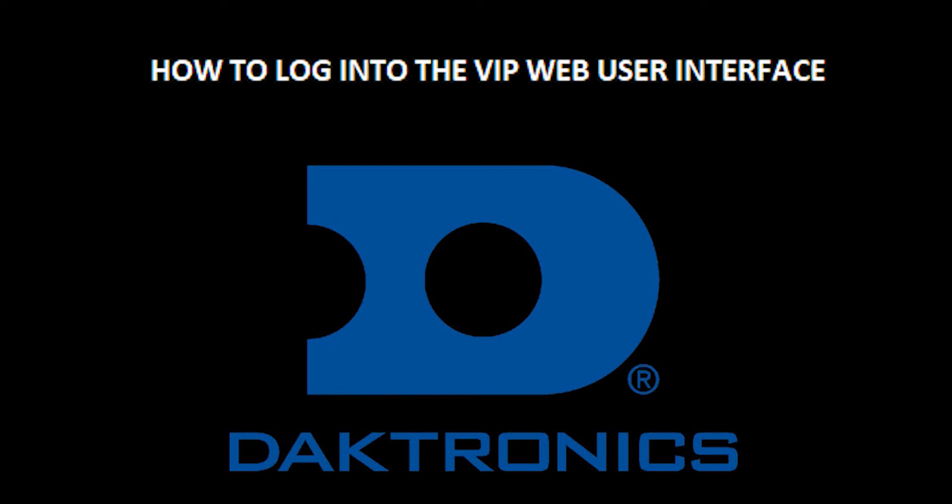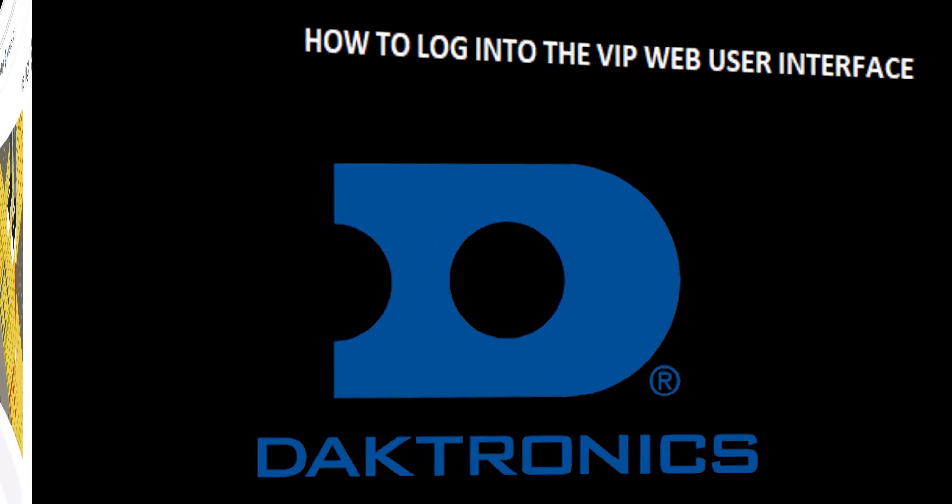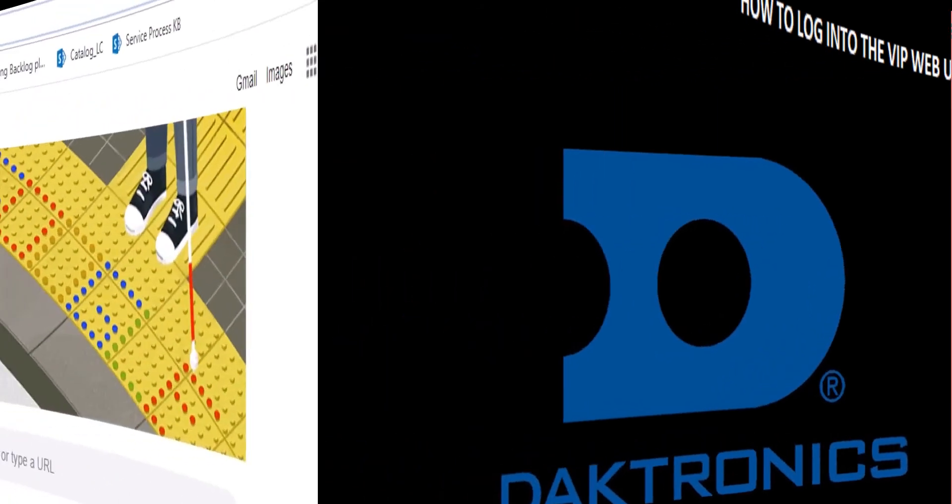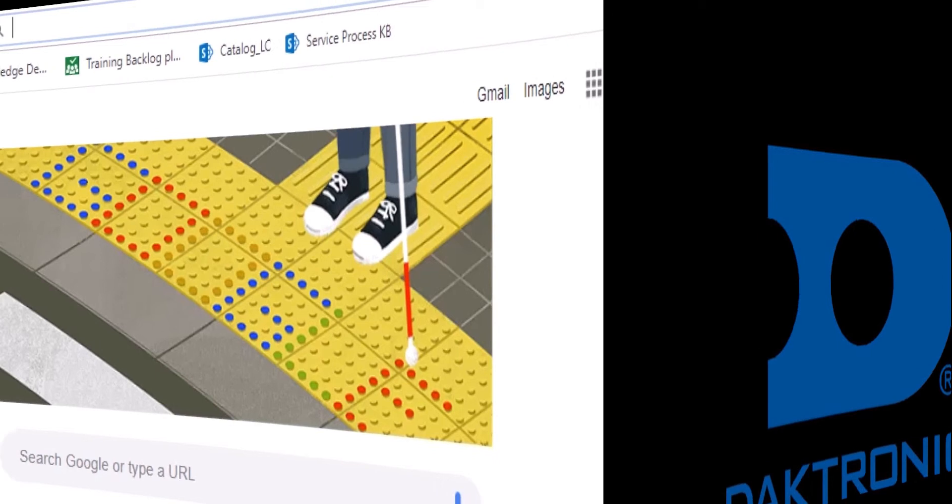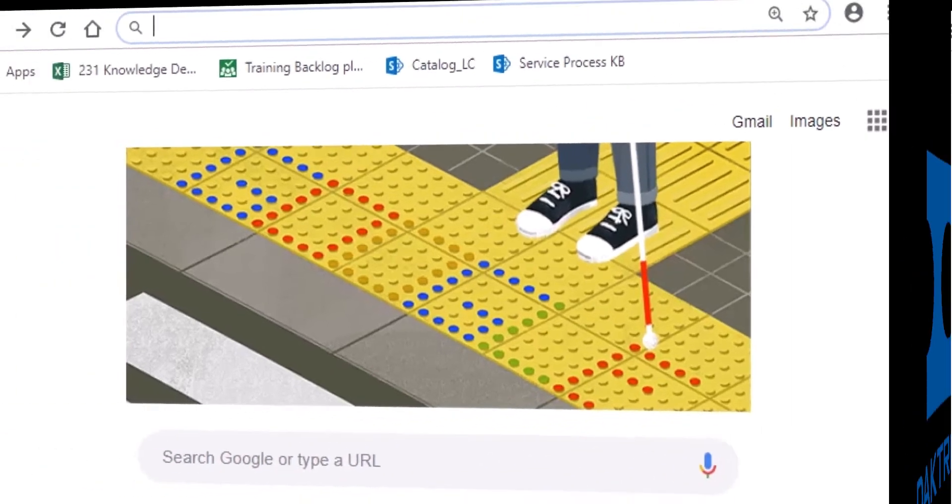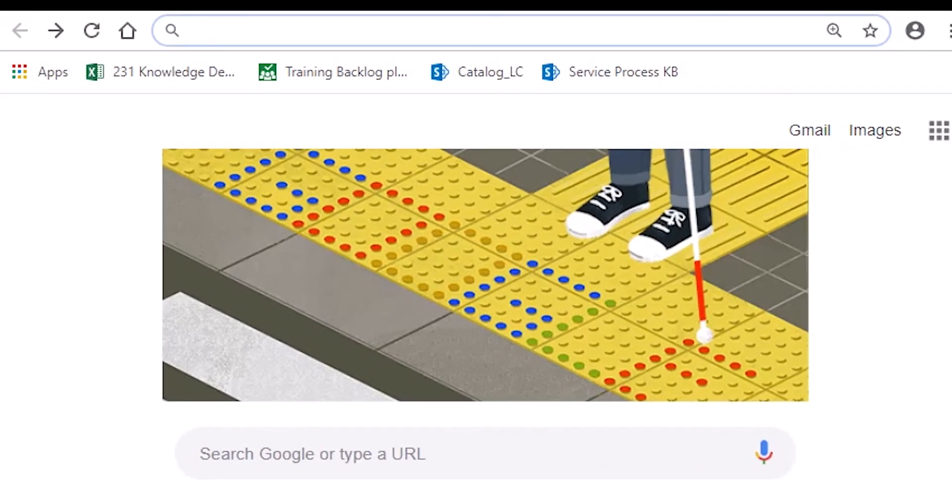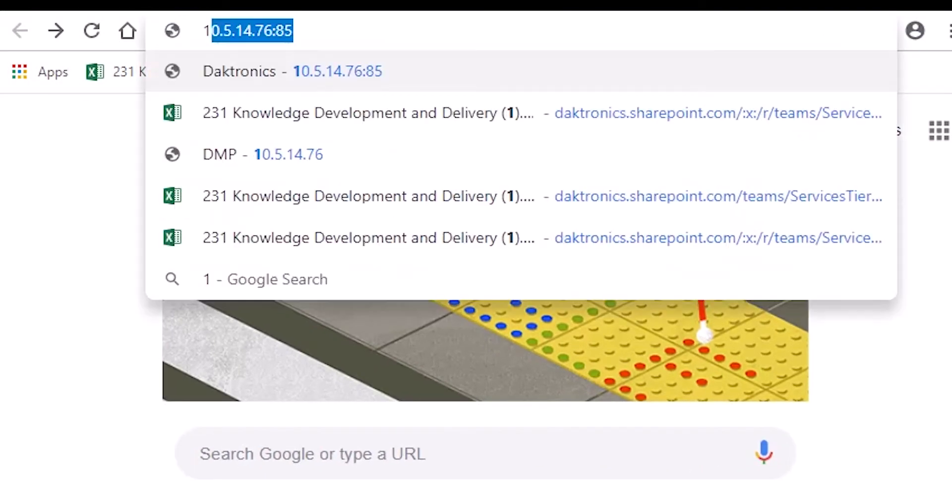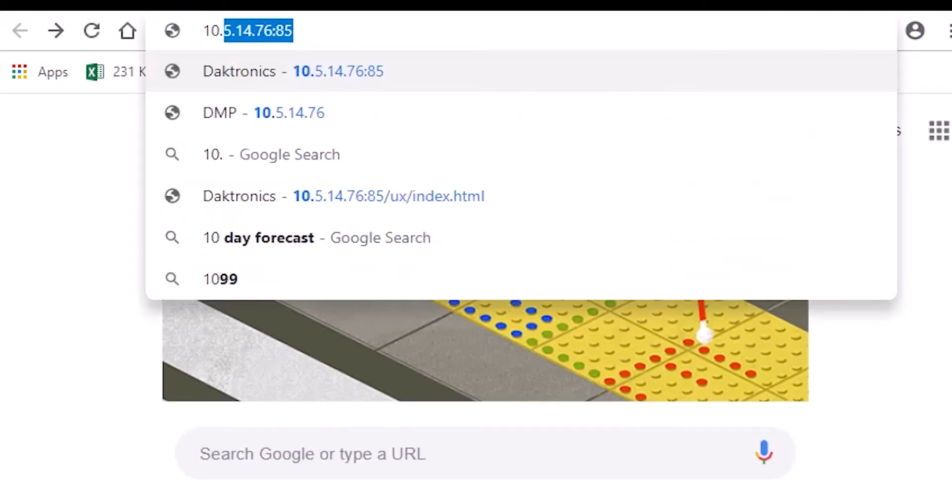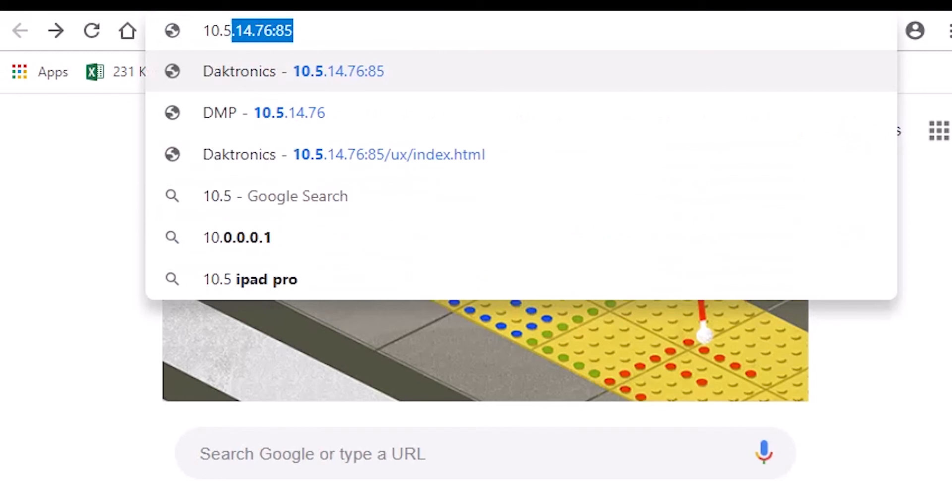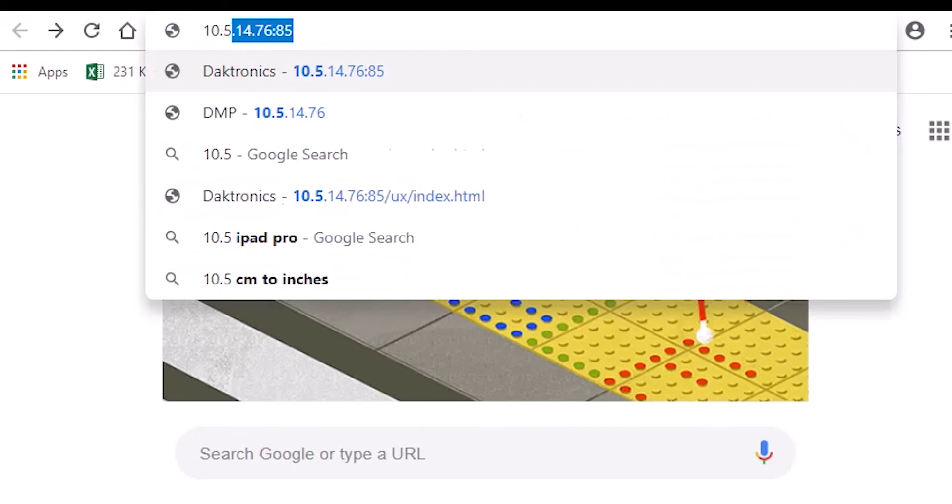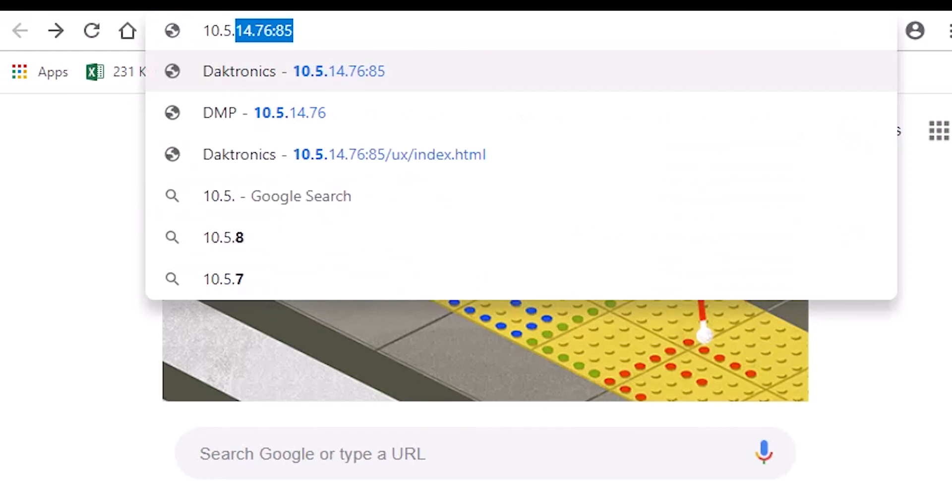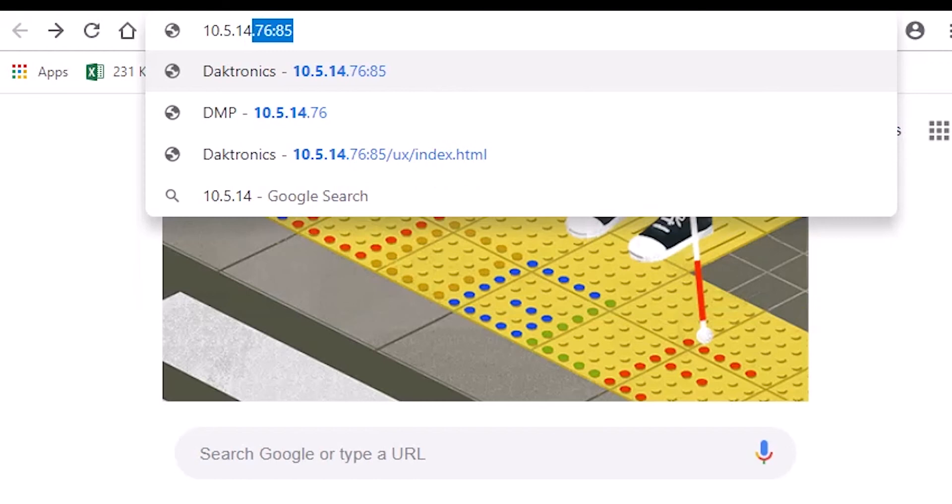Welcome to training on how to log into the VIP web user interface. To access this, you will want to open an internet browser window and enter the device IP address along with port 85 in the address bar, followed by pressing the enter key as seen here.